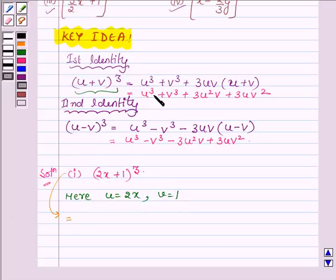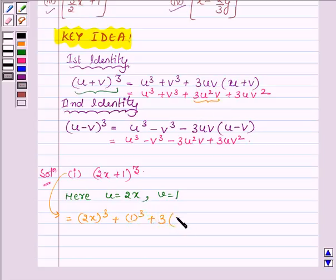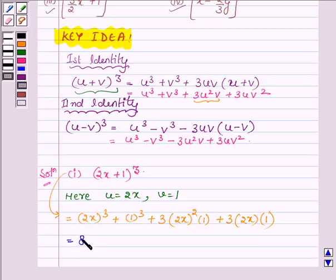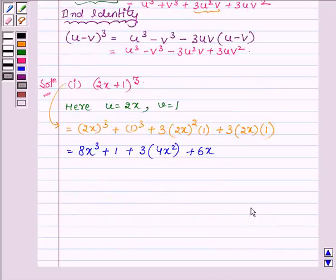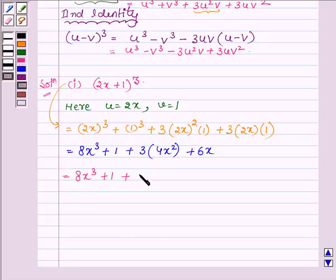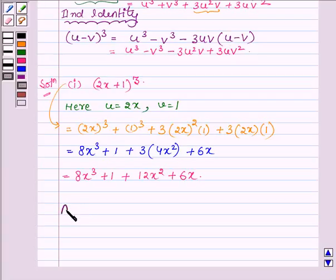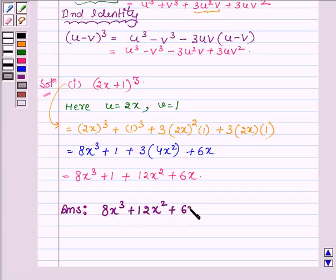This can be written as: u cube, that is 2x whole cube, plus v cube which is 1 cube, plus 3 times u squared v — so u is 2x whole squared into v which is 1 — plus 3uv squared, so u is 2x and v is 1. Now 2x whole cube is 8x cube, 1 cube is 1, plus 3 times 4x squared into 1, plus 3 times 2x. Simplifying: 8x cube plus 1 plus 12x squared plus 6x. Hence on expanding we get the answer as 8x cube plus 12x squared plus 6x plus 1.